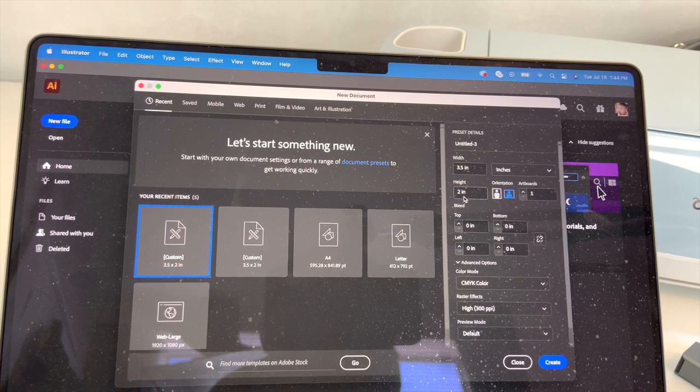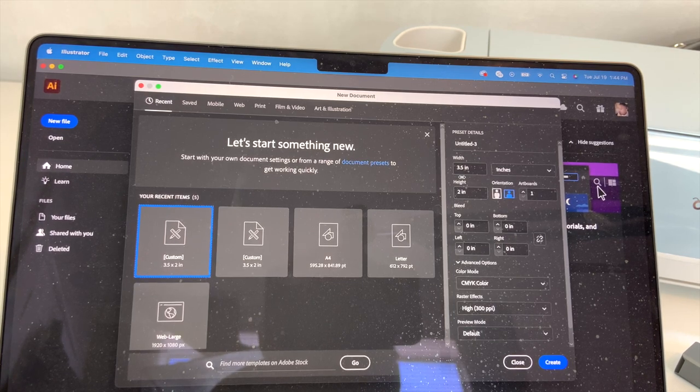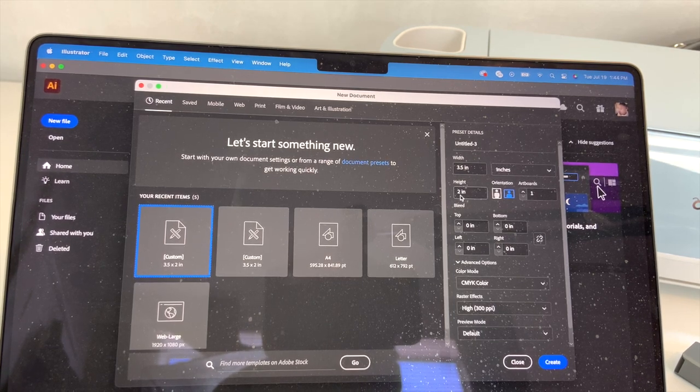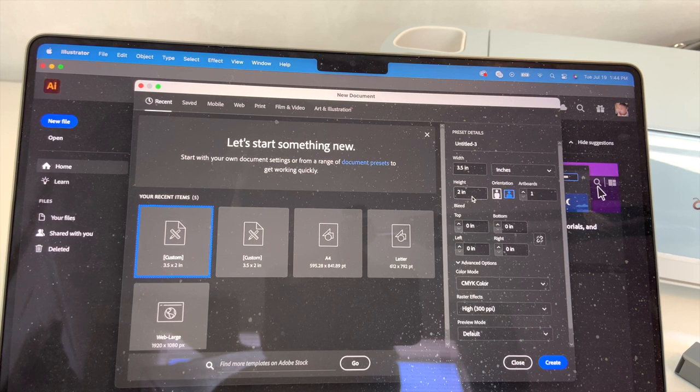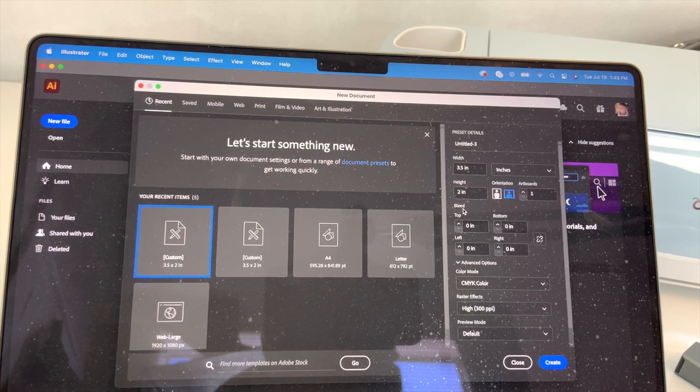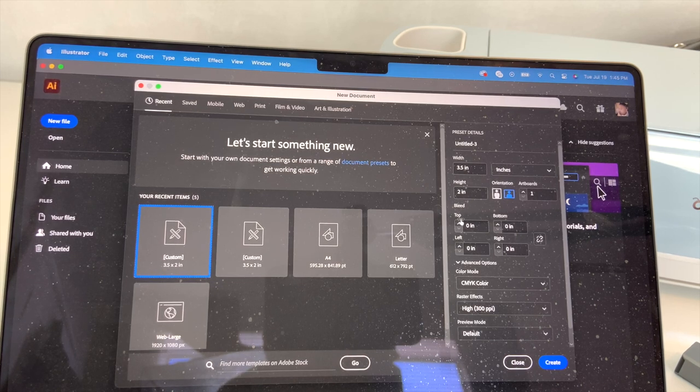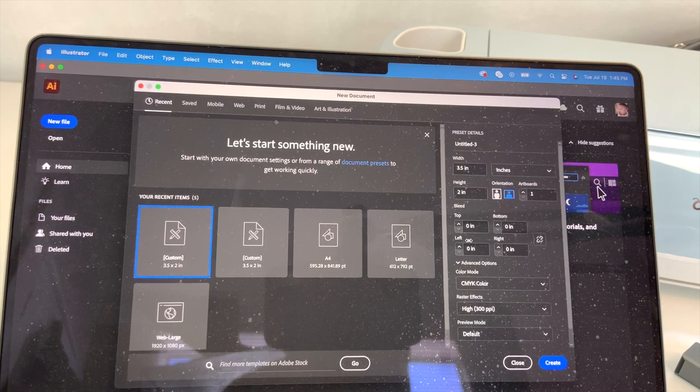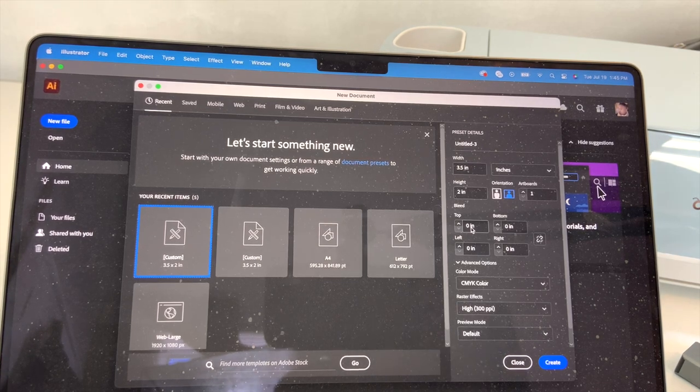And as you can see here, my presets are already set to make me a business card: three and a half inches wide, two and a half inches tall. And right below you're gonna see right here it says bleed, and there's top, bottom, right, and left.